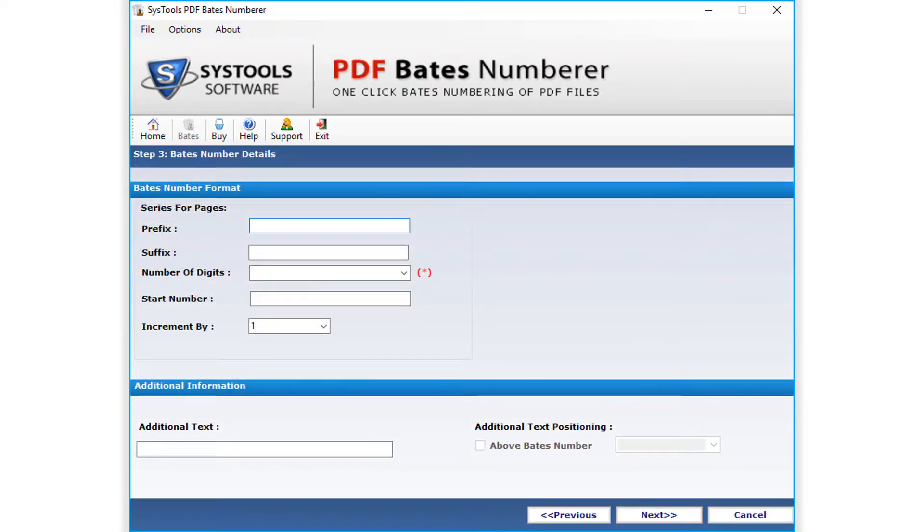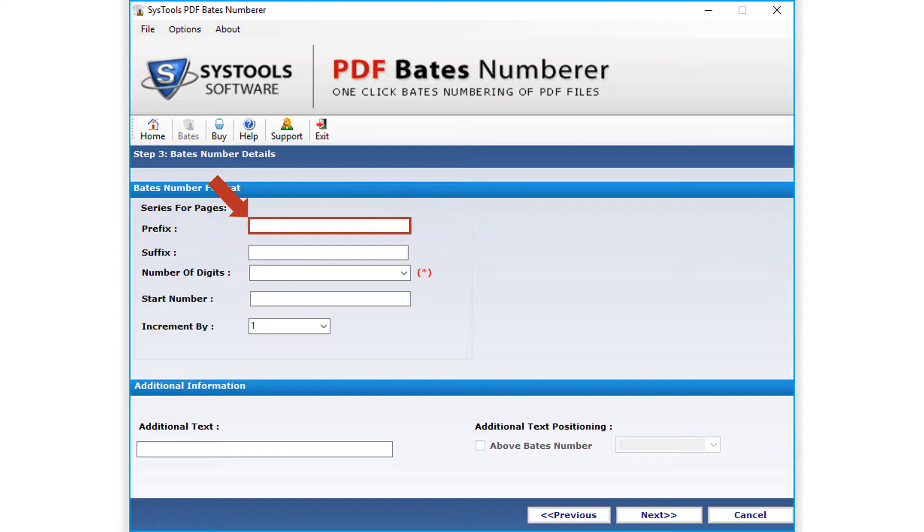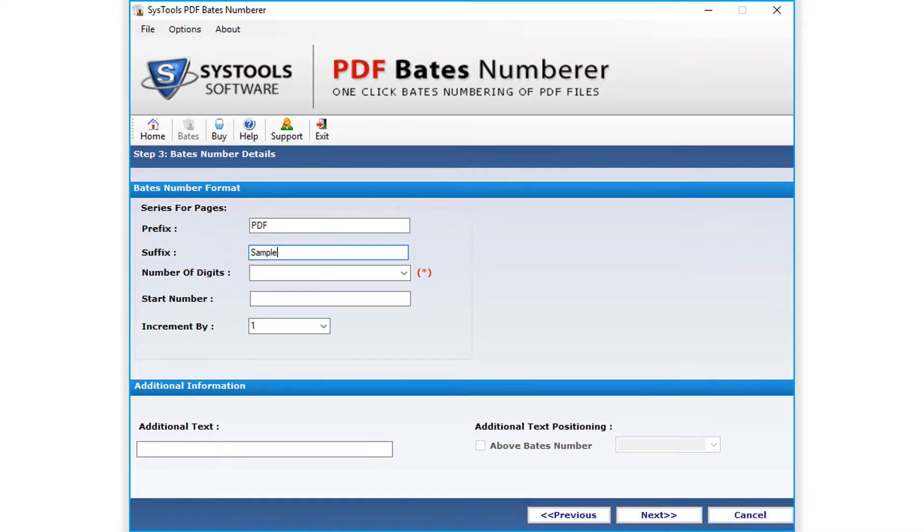In the next step, you can see options to enter Bates number details. From the Bates number format option, you can choose to add prefix option or the suffix option, depending on your requirements. You can add options like number of digits, start number, etc.